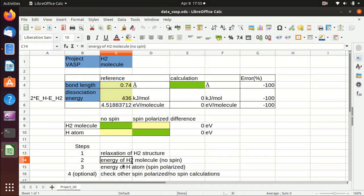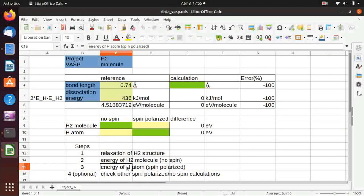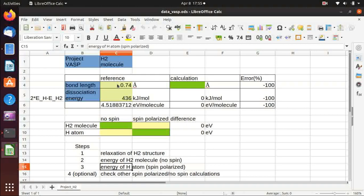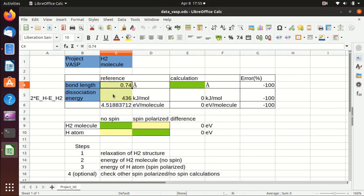For the hydrogen atom calculation, we need to set ISPIN equals 2, which means it's a spin polarized case. The reason is that for a hydrogen atom, it has unpaired spin. And then we will compare them with the literature values — the bond length and dissociation energy.